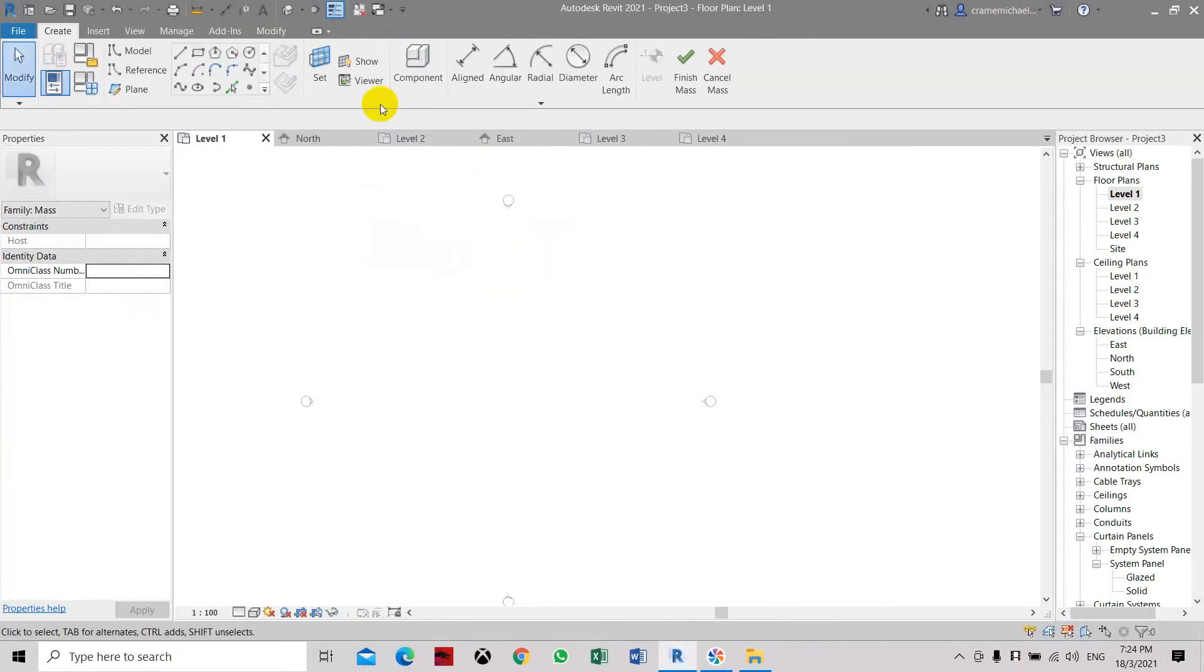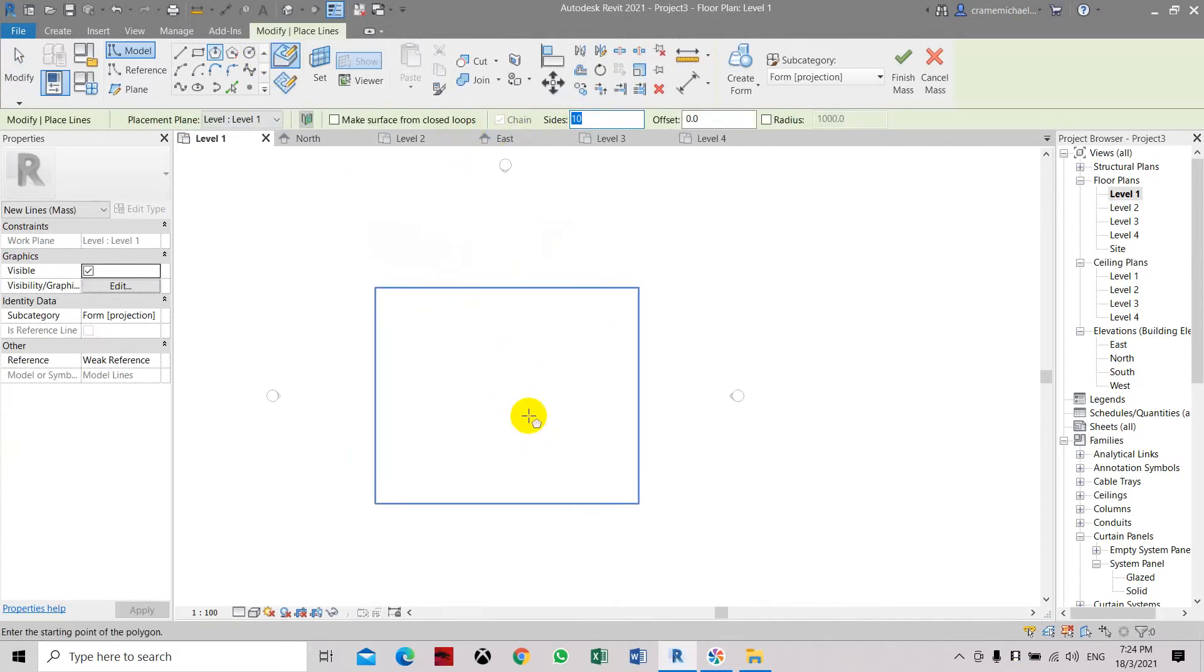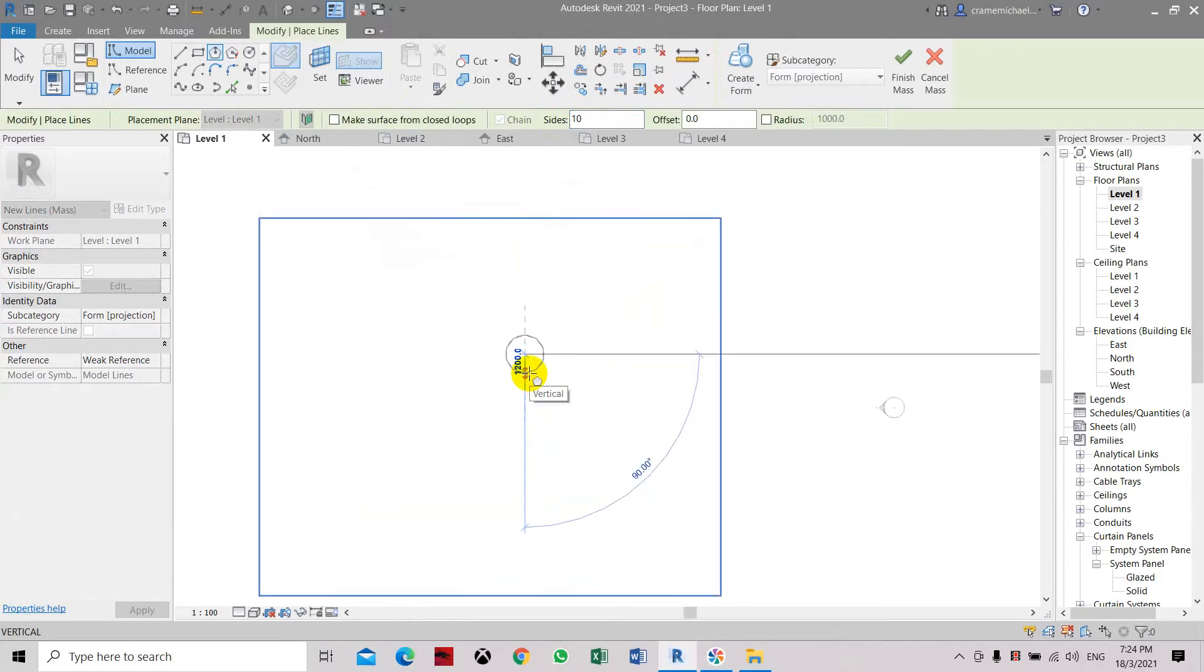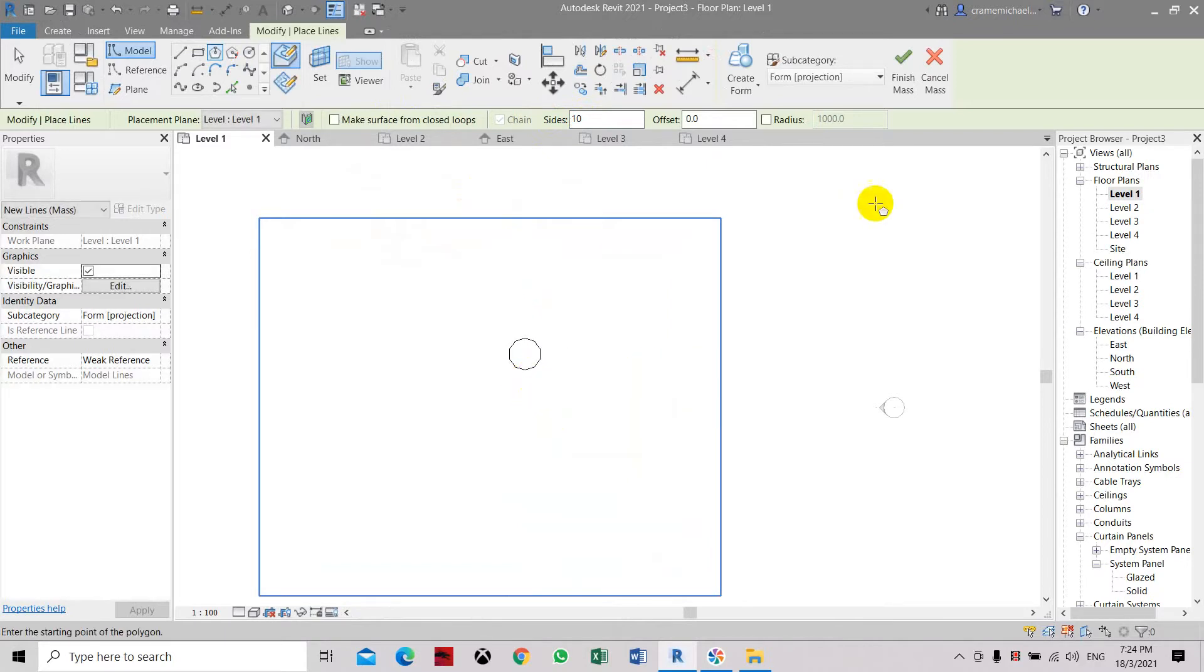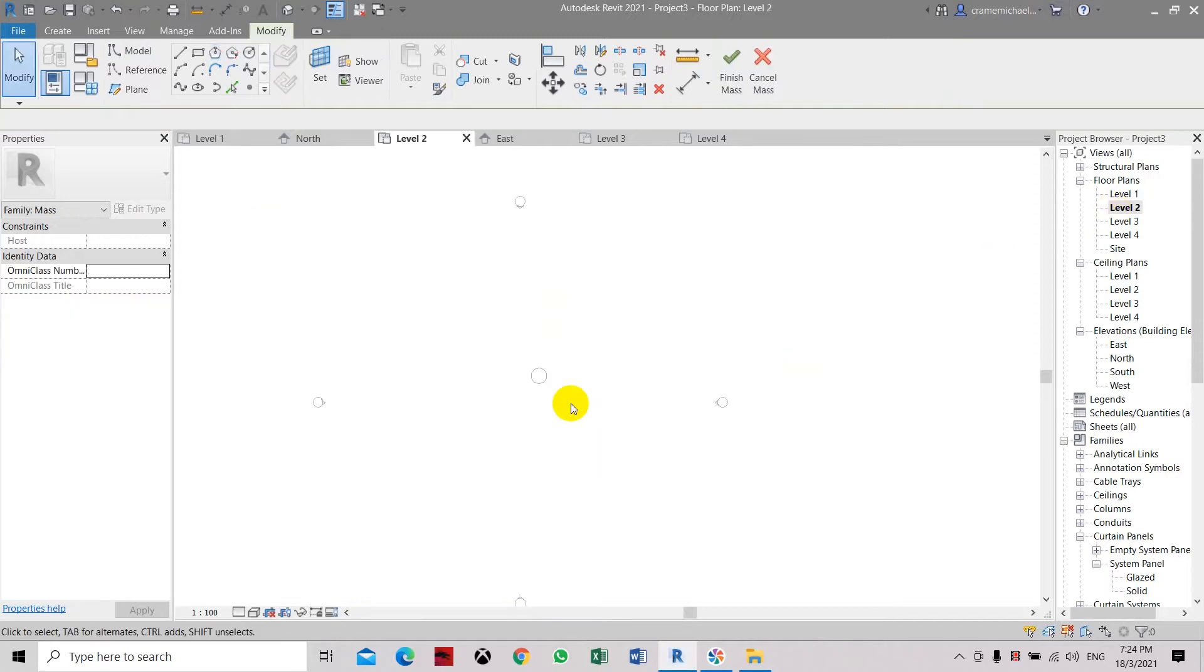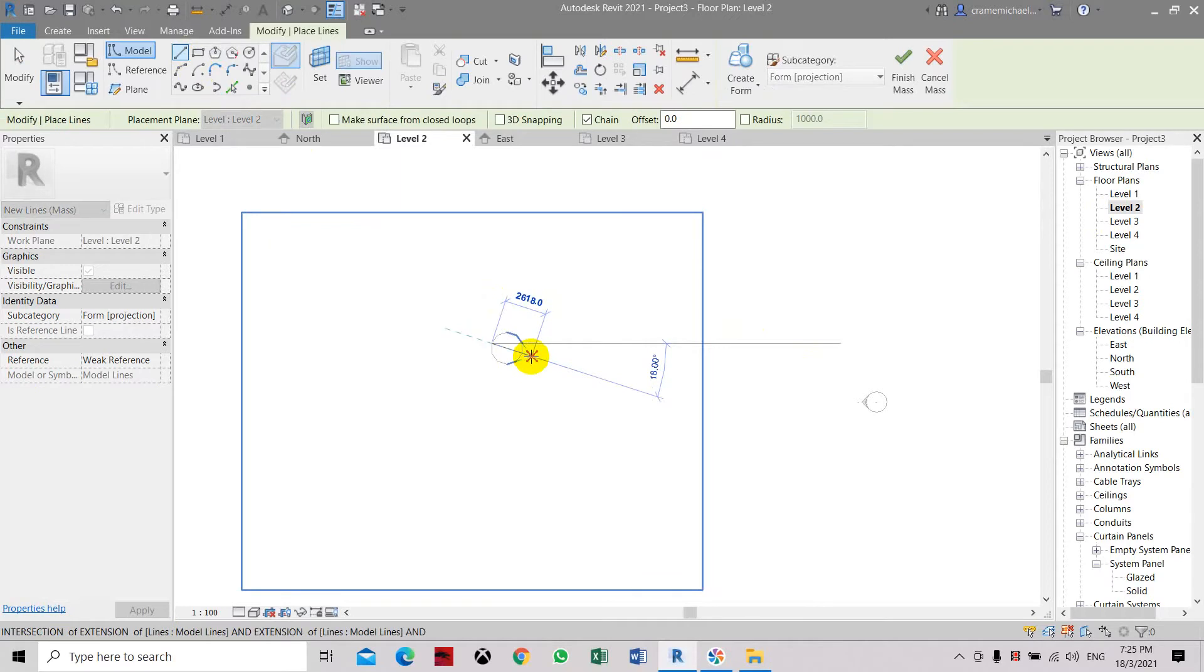Here we're going to create a polygon with 10 sides. For the radius, let's assume this one is 1000. Click Escape, then go to level two. Let's create a reference line for us to place the center.